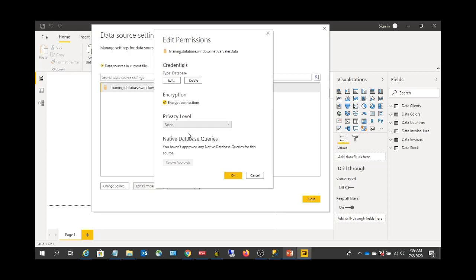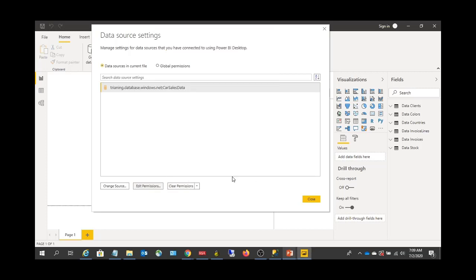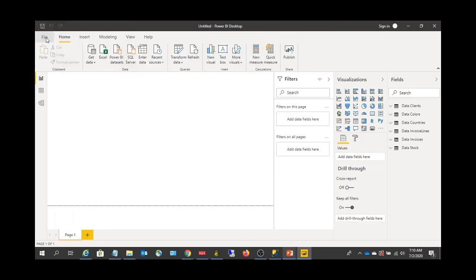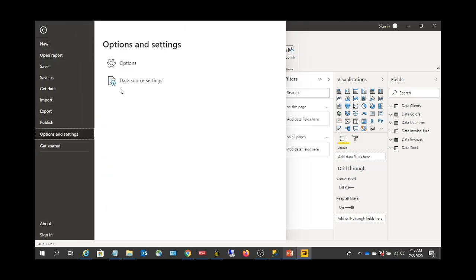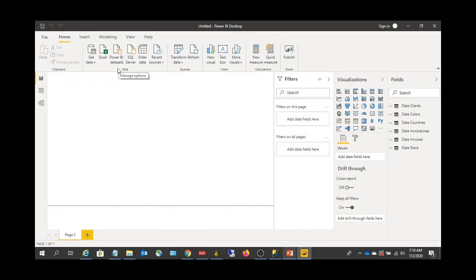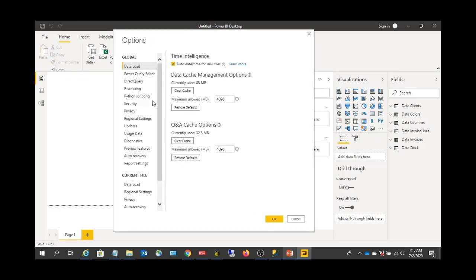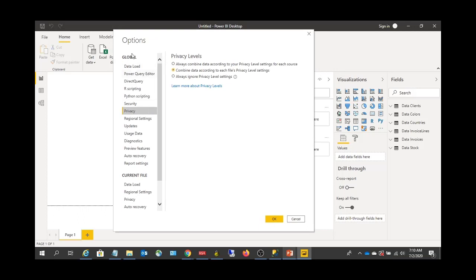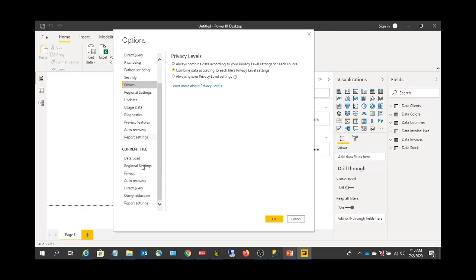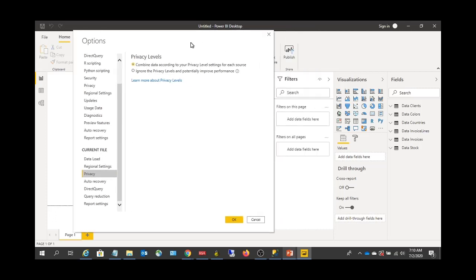Right now I'm just setting it to None. This privacy level can also be set globally via File, Options and Settings, then Options. If you want to set the privacy level for all Power BI files you work on in the future, go to Global Options and set the privacy there.